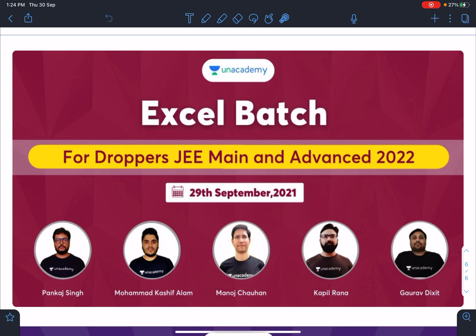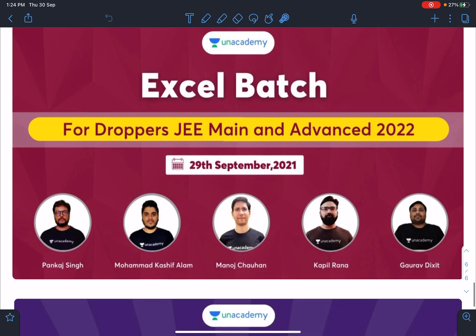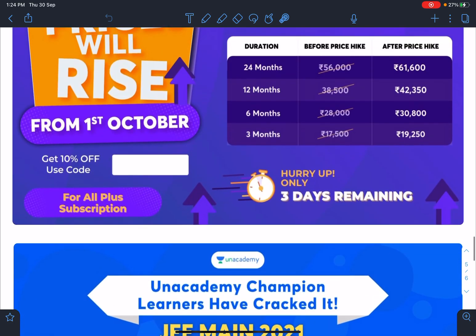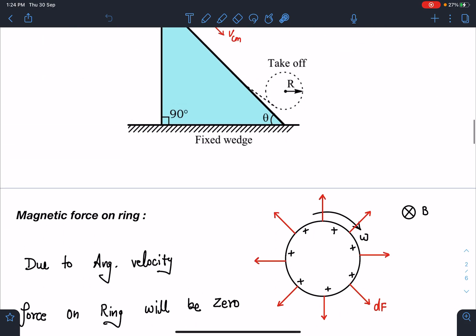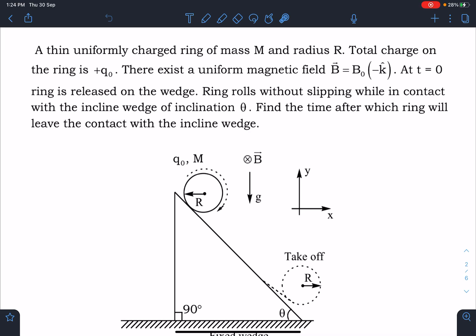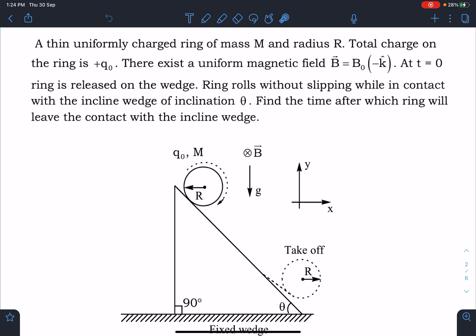For droppers, a batch for JEE Mains and JEE Advanced has already started from 29th September. A lot of students keep asking about the droppers batch, so this is the batch to look for. I hope you enjoyed this problem and it gave you more clarity in handling such problems. It is a moderate level problem and you can expect similar difficulty in JEE Advanced, or possibly a little higher. Thanks for watching!